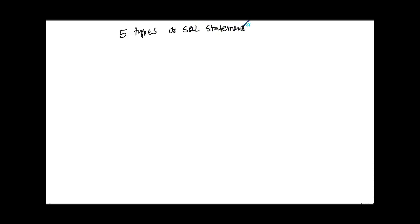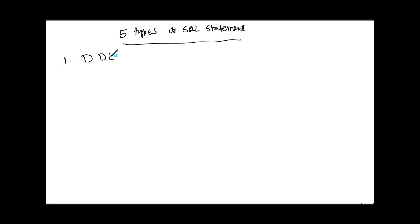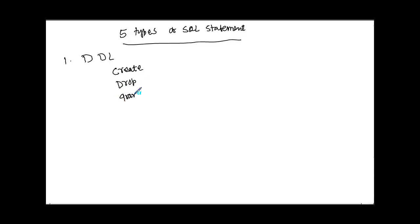Number one is Data Definition Language, or DDL. DDL is where we define a structure. Examples include CREATE TABLE, DROP TABLE, GRANT and REVOKE privileges on a table, and also RENAME.